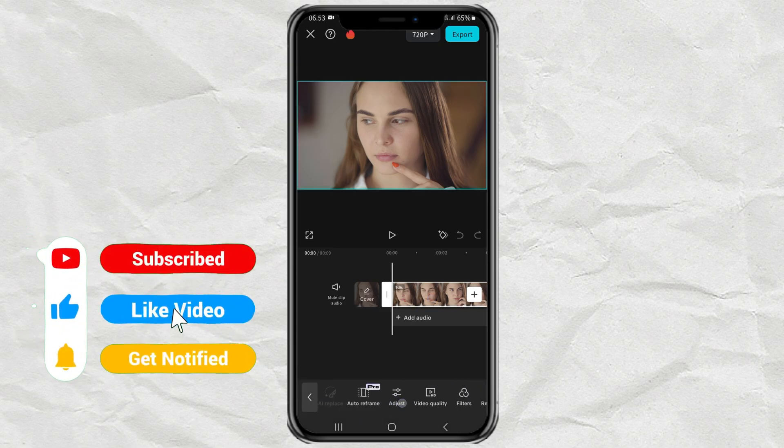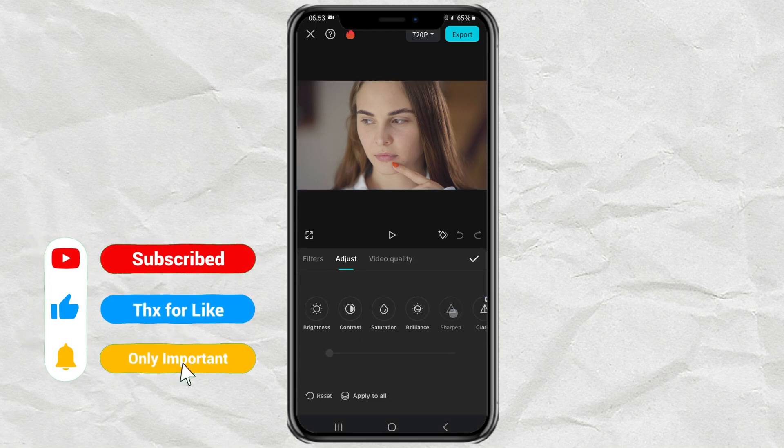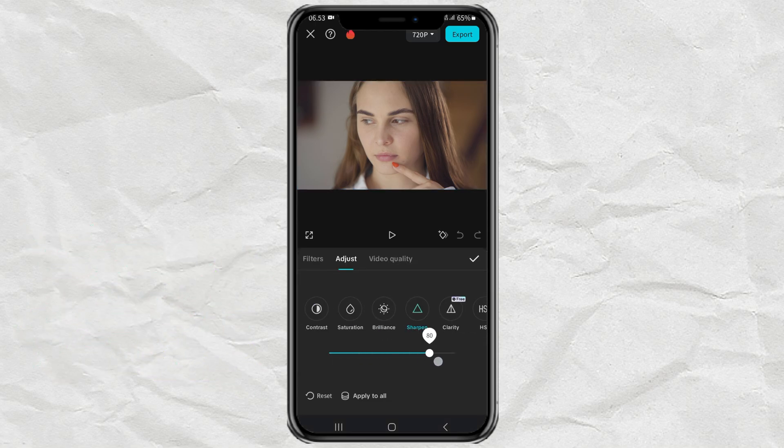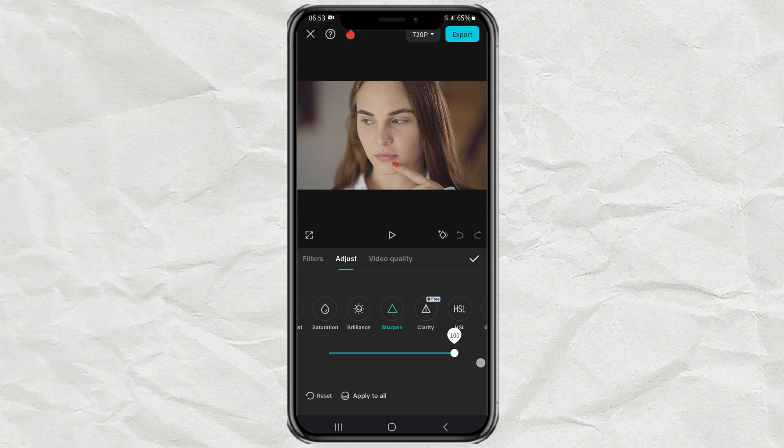After that, open the Adjust menu, tap the Sharpen option, then set it to 100.